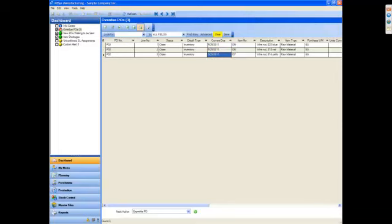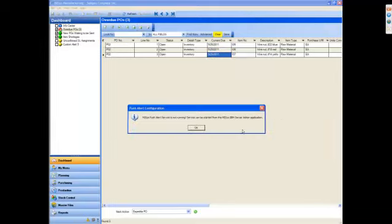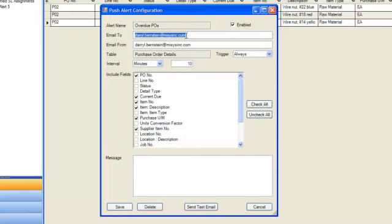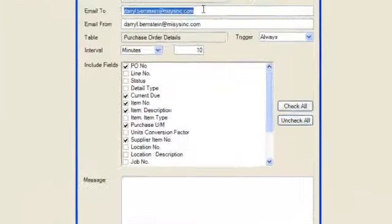And what I've done is configured this alert to be automatically emailed to me. What that means is that I can set the system up to, even when I'm not logged into the system, shoot me an email when I need to know about something important.